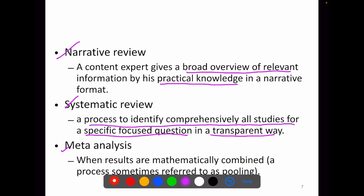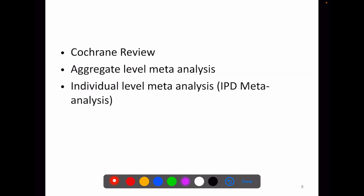The basic difference between meta-analysis and systematic review is that meta-analysis goes one step beyond, where mathematically the results are combined — a process sometimes referred to as pooling of results from all studies to yield one particular number. The term meta means analysis of analysis. Cochrane review is a systematic review published in Cochrane. We have aggregate level meta-analysis and individual level meta-analysis.